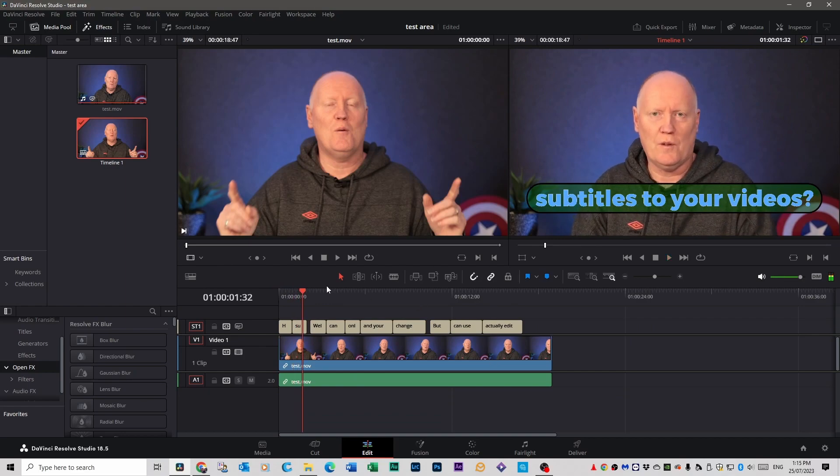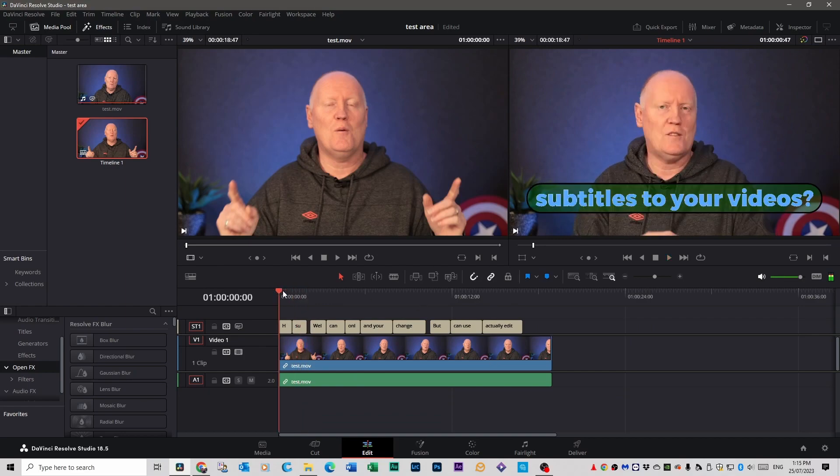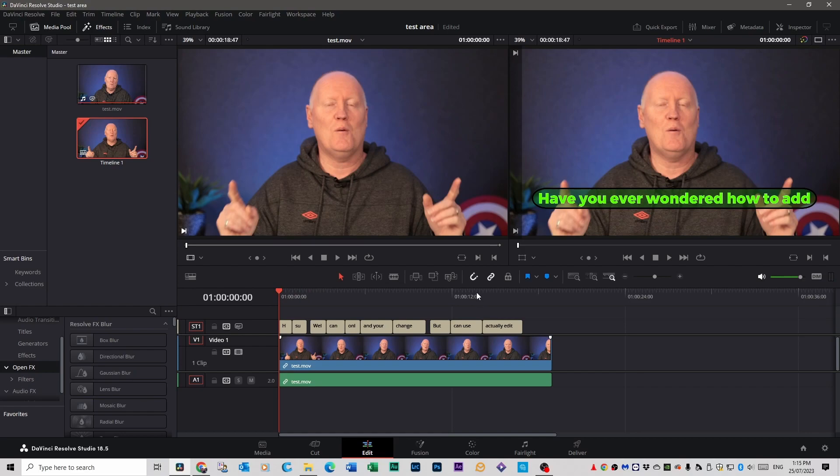Now this is great for shorts because you actually have that bonus of having even though my subtitles here are absolutely disgusting looking you have the bonus of having really cool subtitles going through your video without having to do any extra work for it.